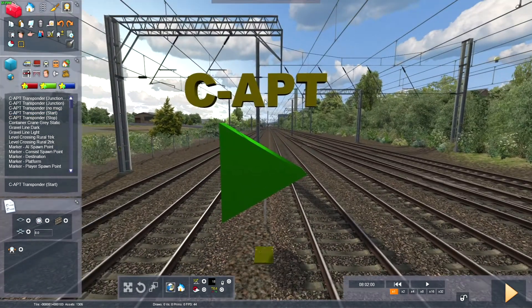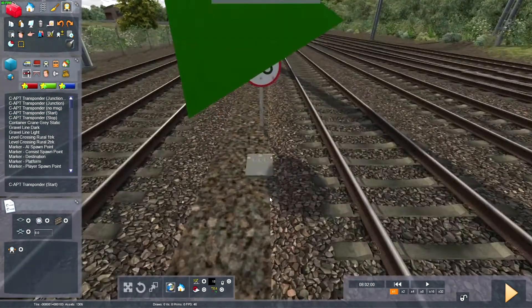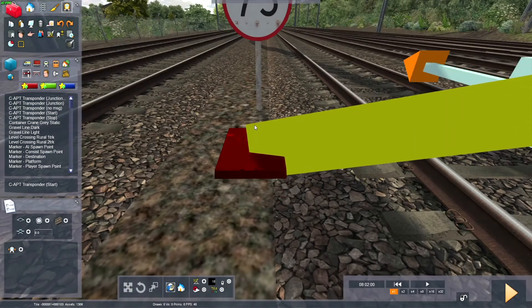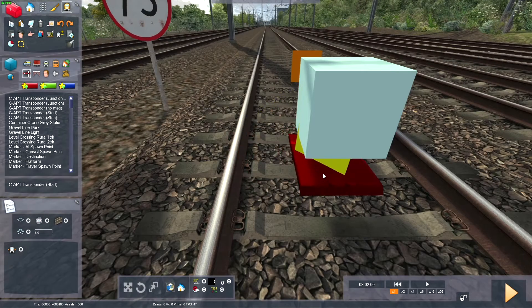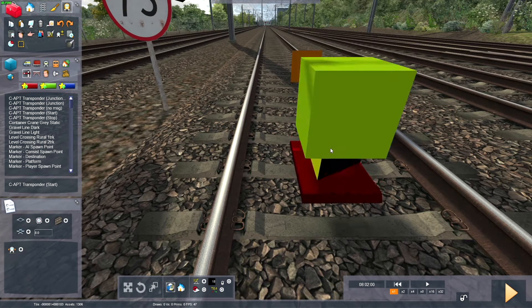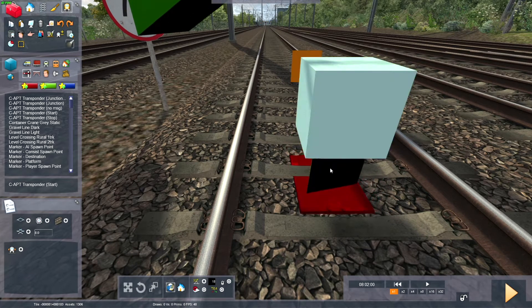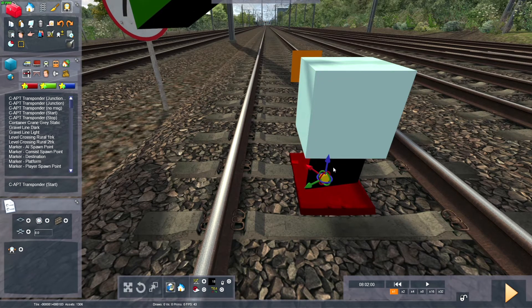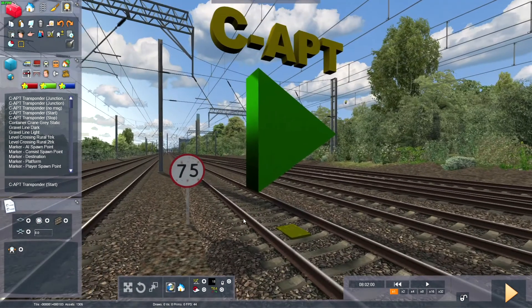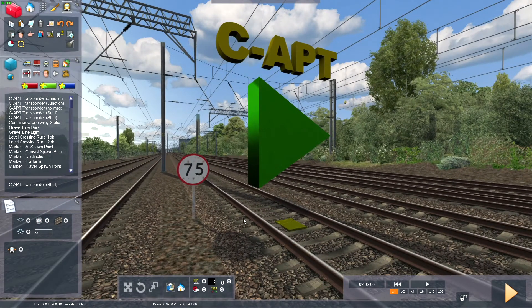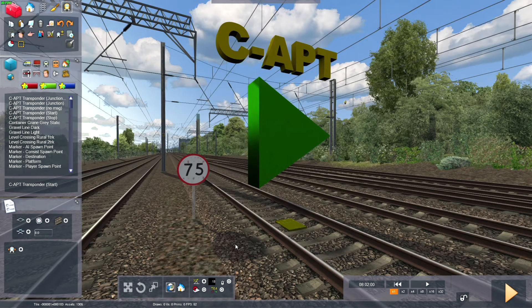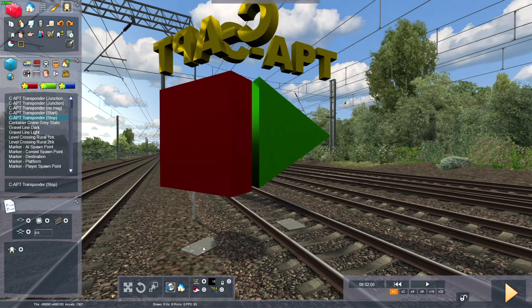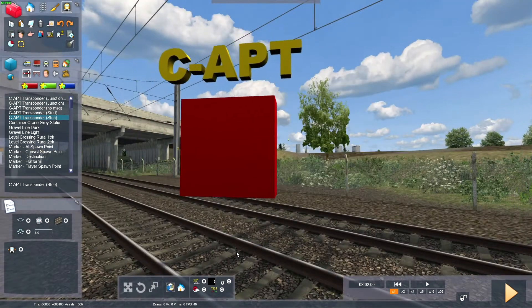So it looks like this, C-APT with a green arrow. So you can lift this up, carry it over, and place it down on the track. So this will activate C-APT, and it will carry on until you reach a stop trigger.